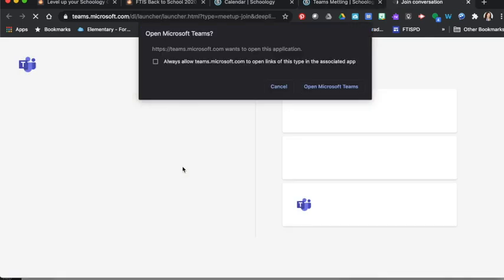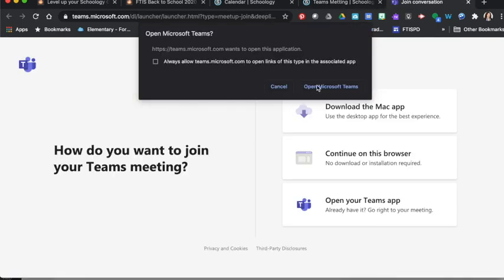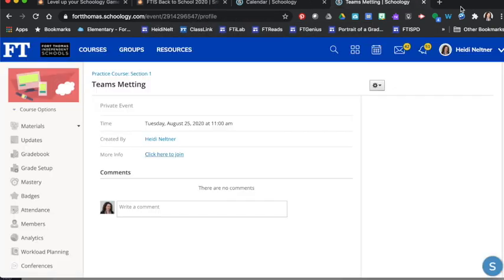click here to join, and it will automatically open that Teams meeting for them. So that's a second way that you could get that information or link out to them through Schoology.